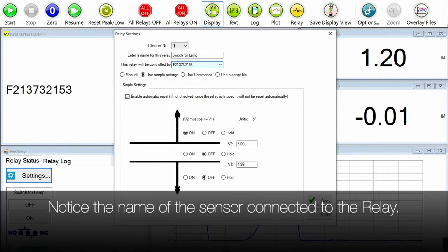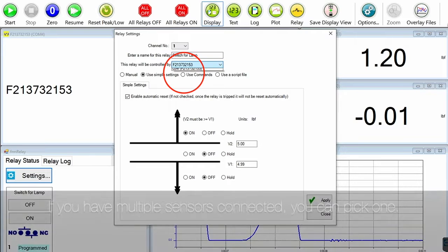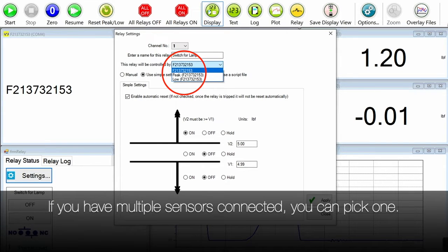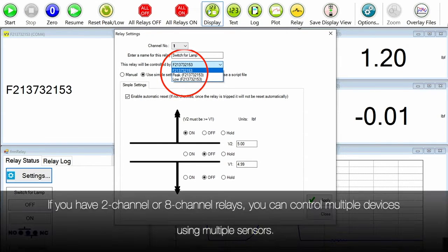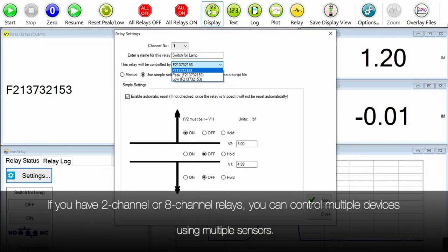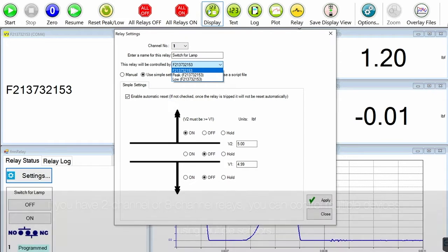That's the name of the sensor that's connected. So if you had multiple sensors you can pick one, or if you have an eight channel relay or a two channel relay you can control multiple devices using multiple sensors.